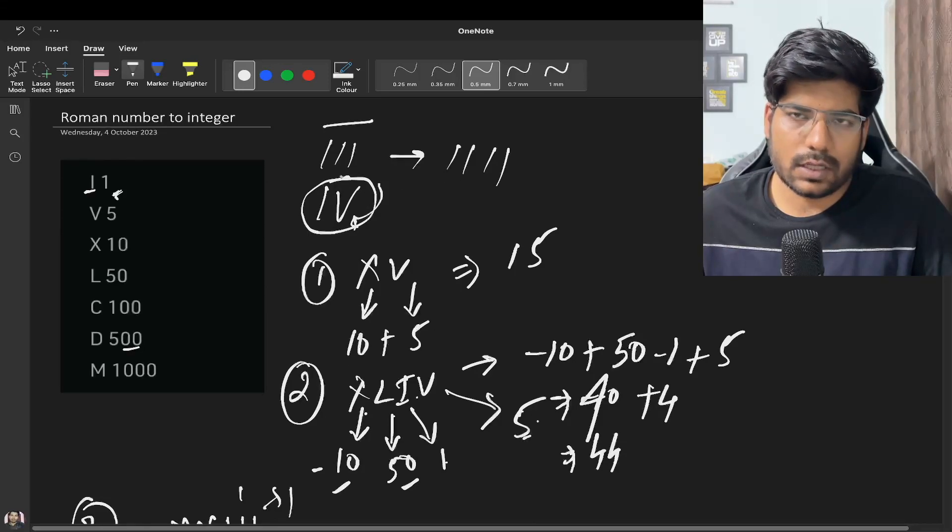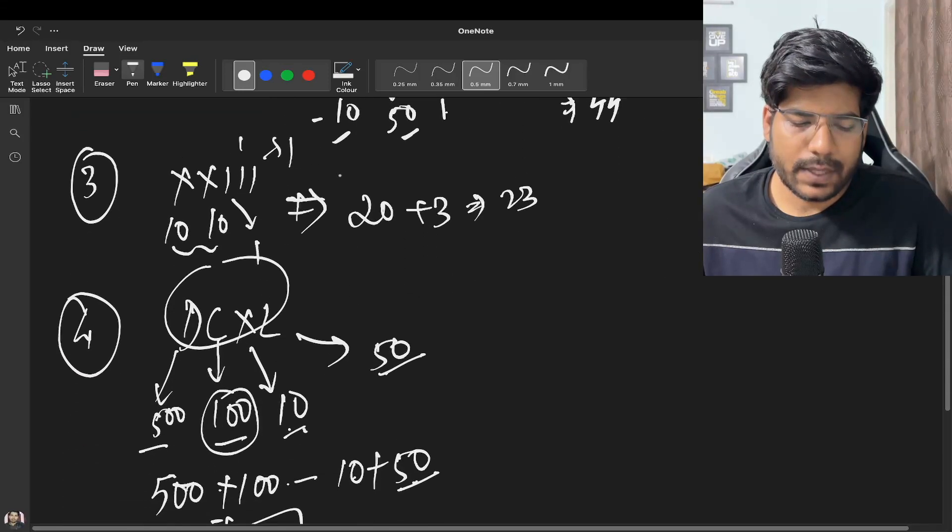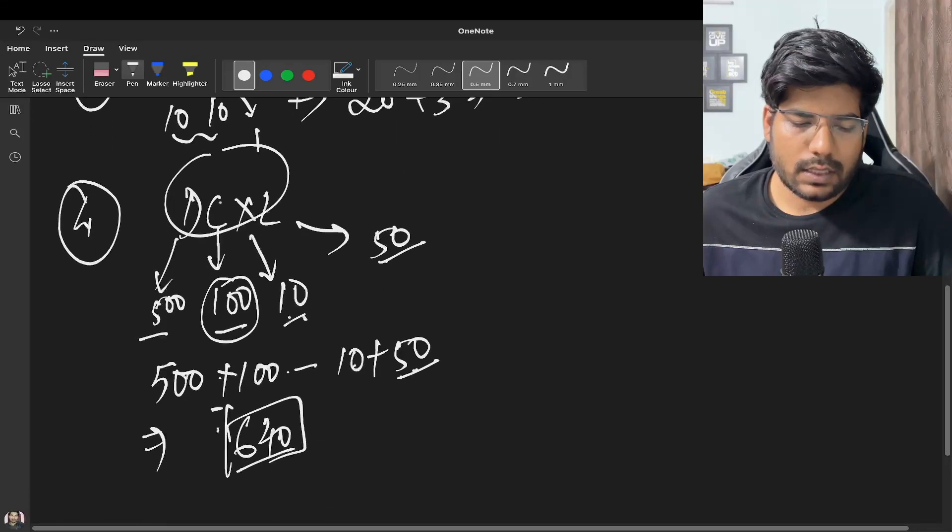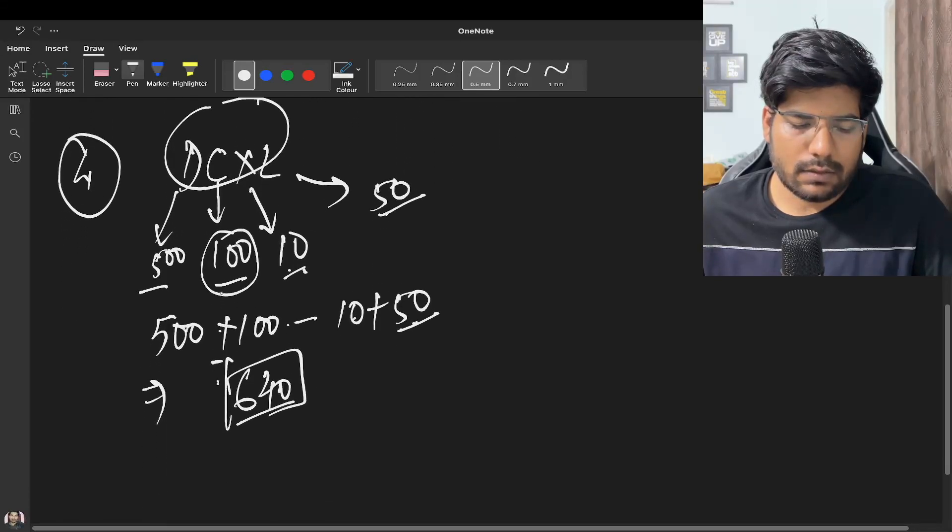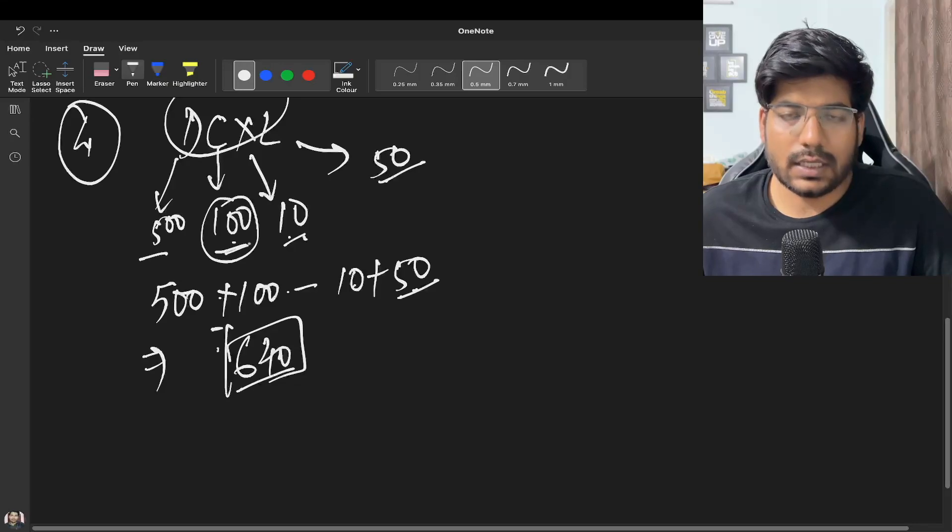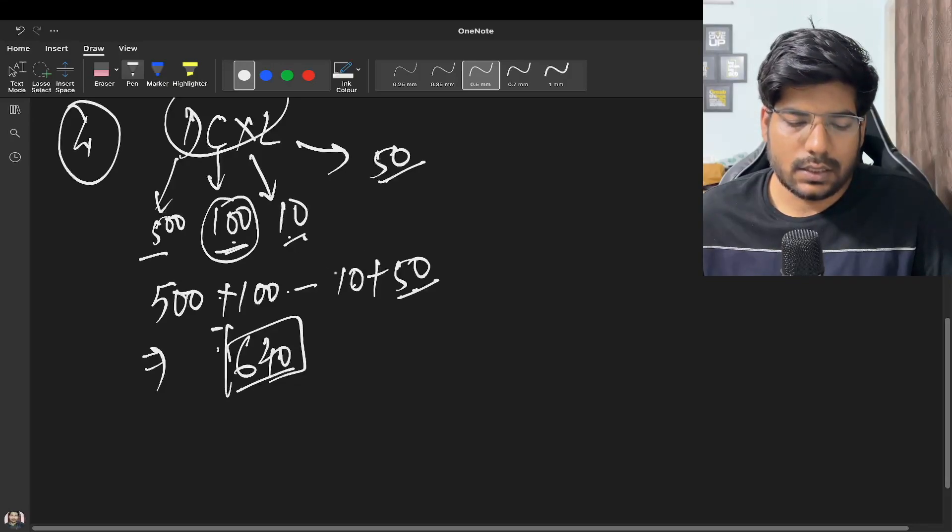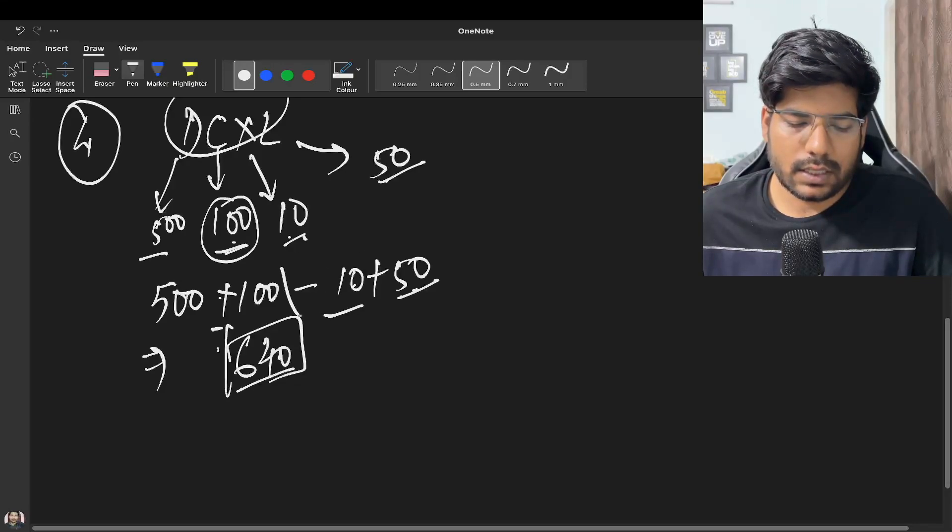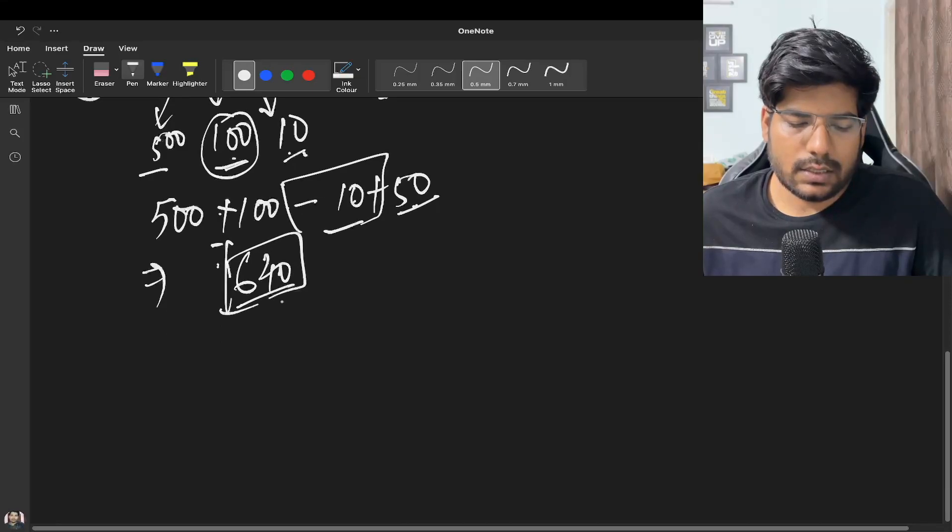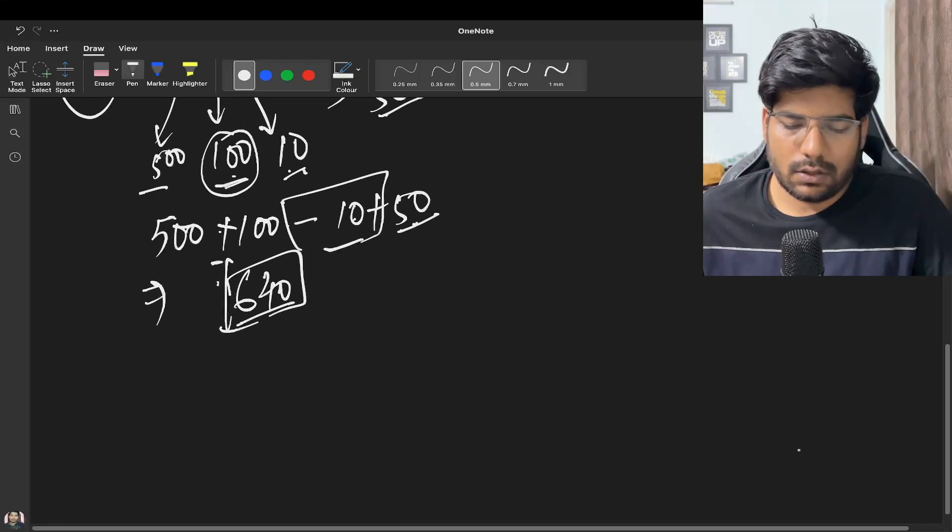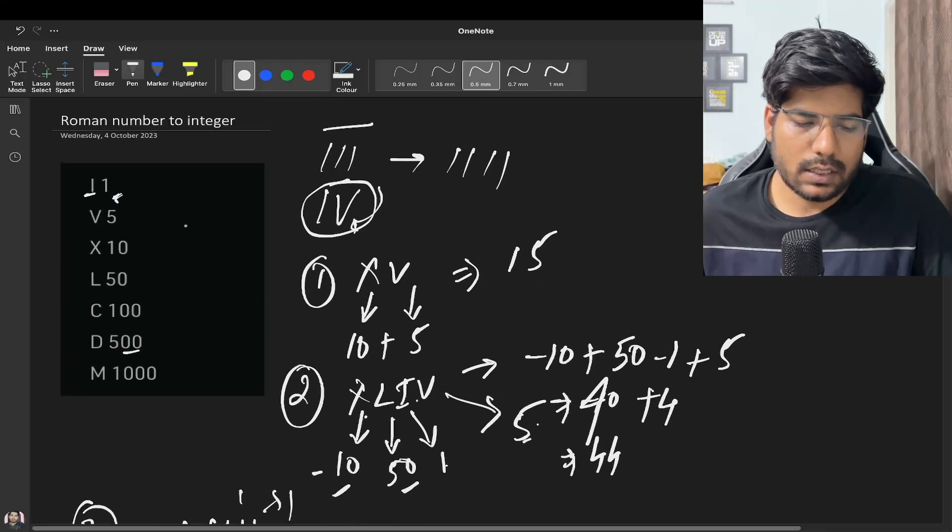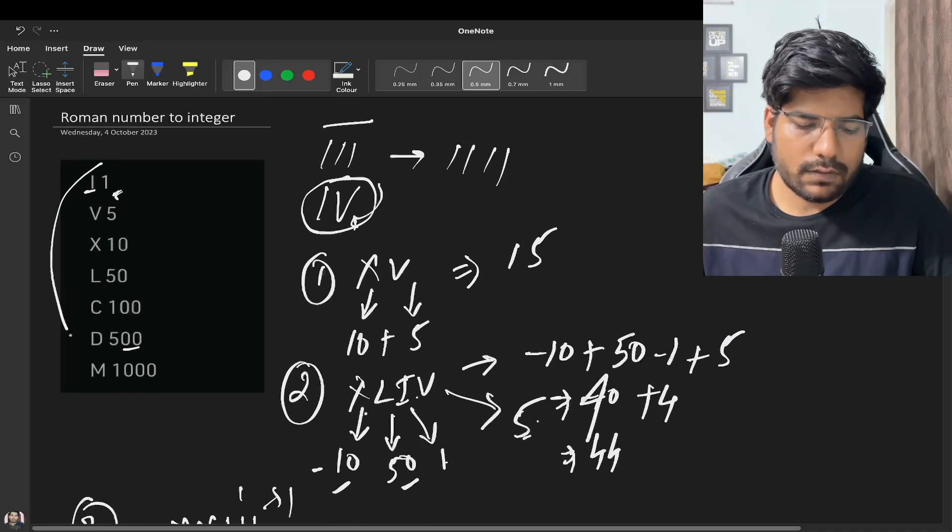So what you observed, basically in Roman numbers any character cannot repeat more than thrice, and if the character is lesser than the next character, we get a subtraction sign. And in this way we can get our answer.